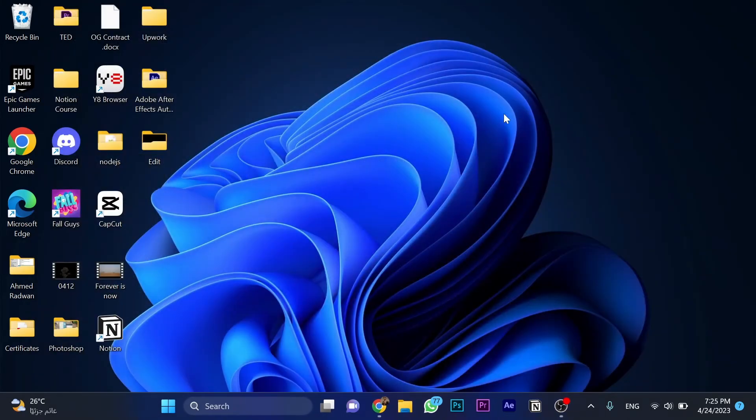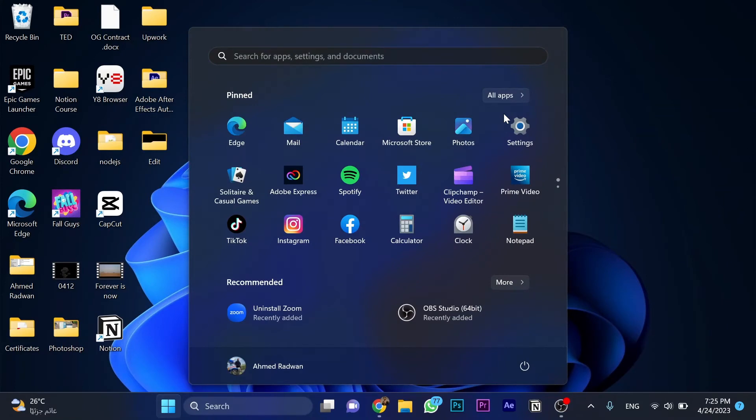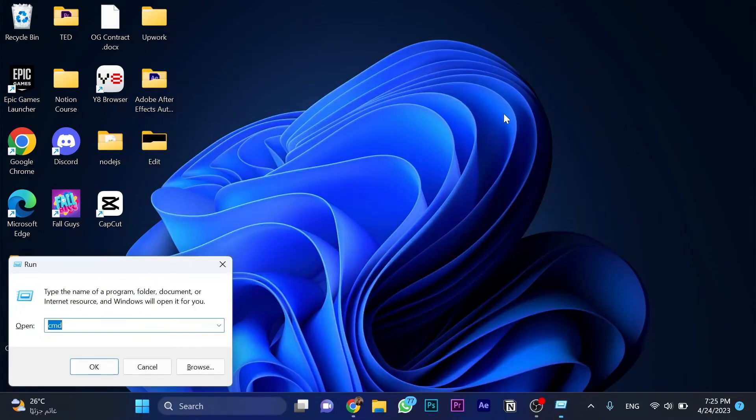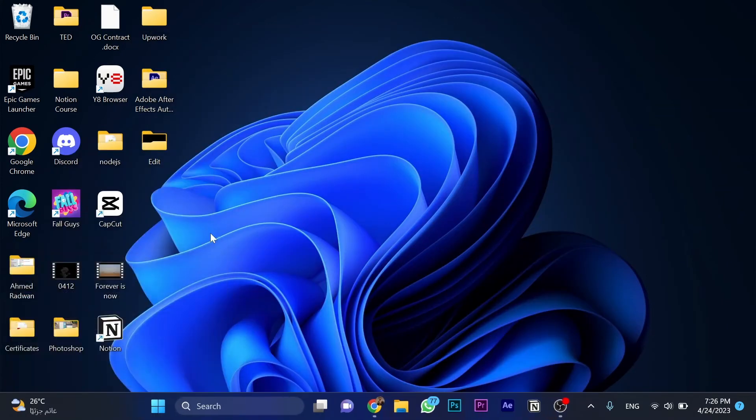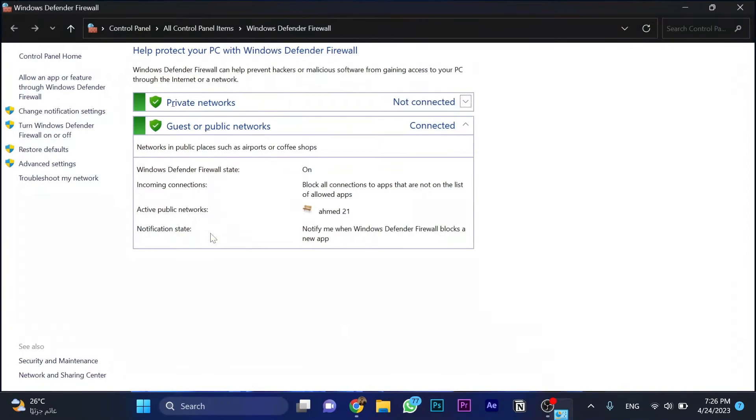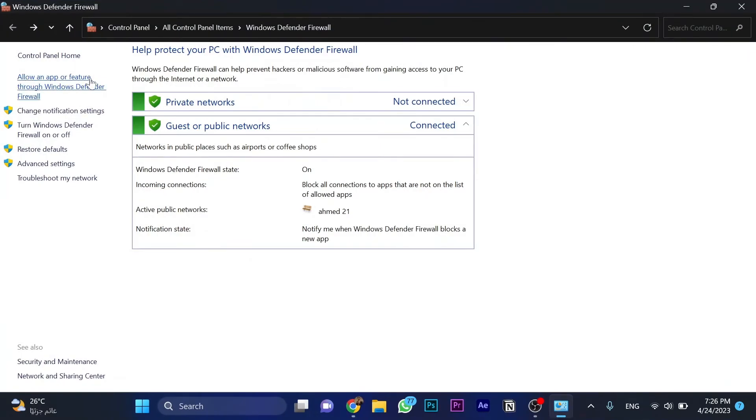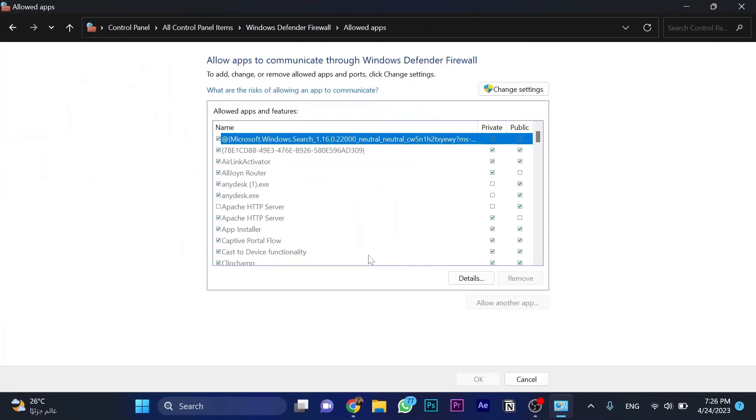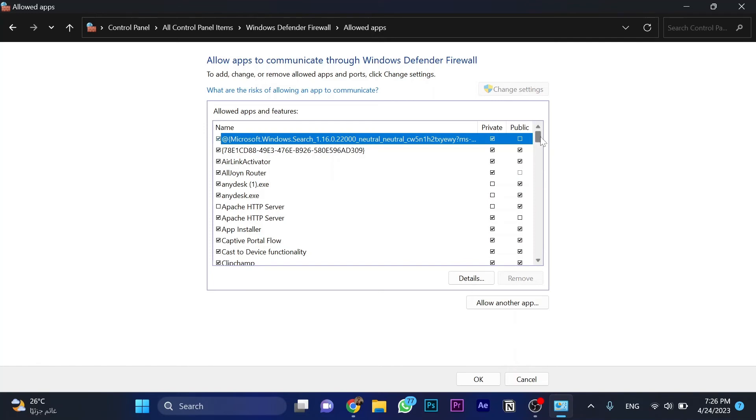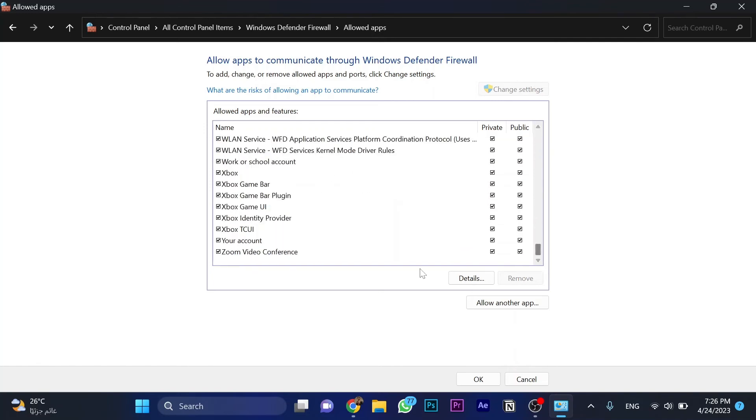Search for Run and type firewall.cpl. Click 'Allow an app or feature through Windows Defender Firewall.' Then change settings and scroll down—there's no need to search, just scroll down.